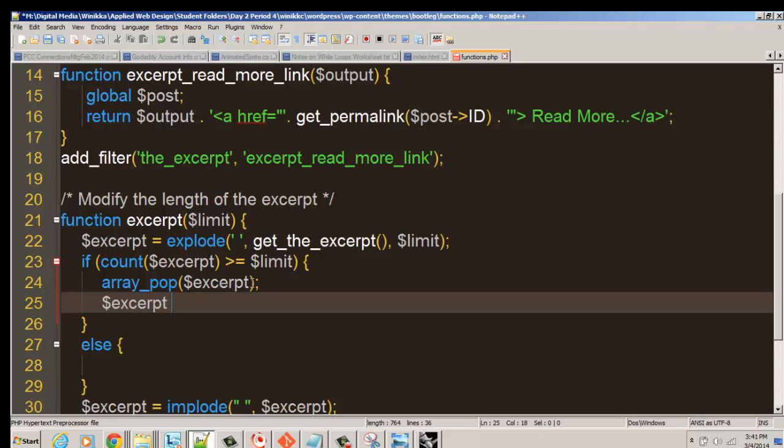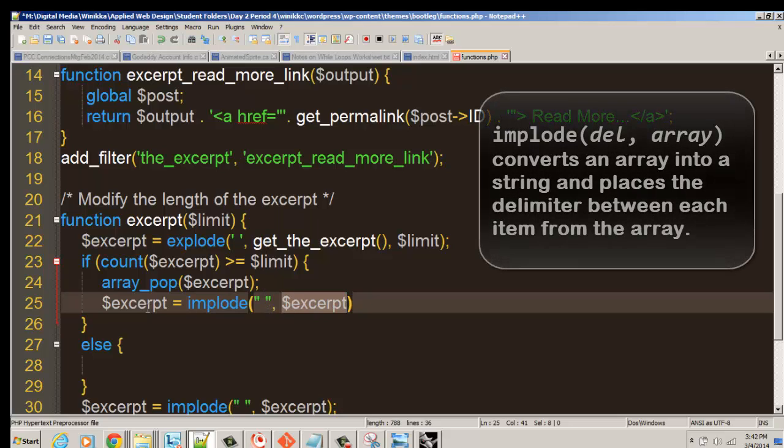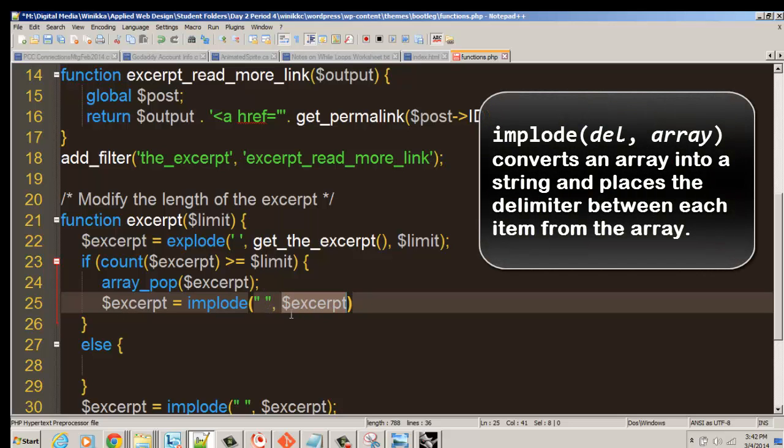We're going to put equals implode. In parentheses, we're going to send it a delimiter. This time, within each of those items in the array, it's going to sandwich a space in between. Then excerpt. So we take that excerpt, which is currently an array of words, and each word gets put back into excerpt as one single string.